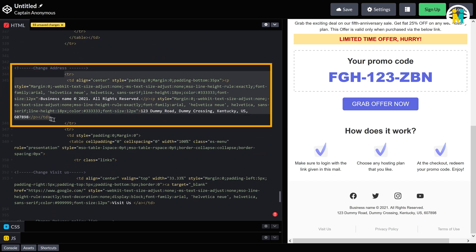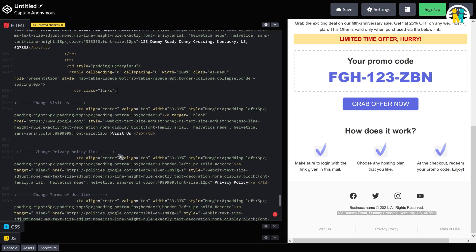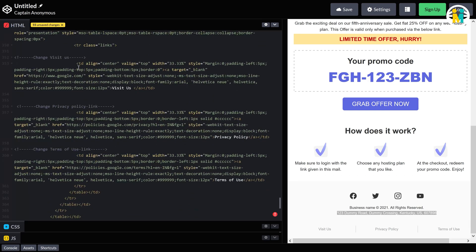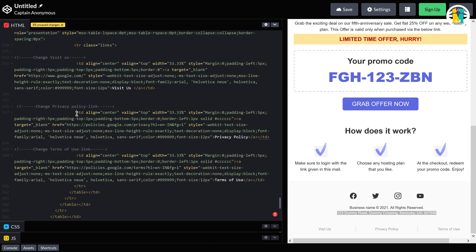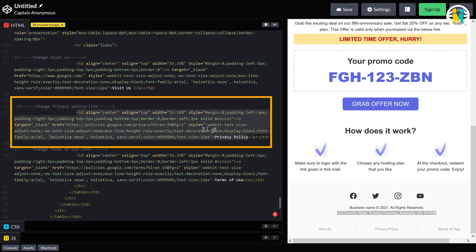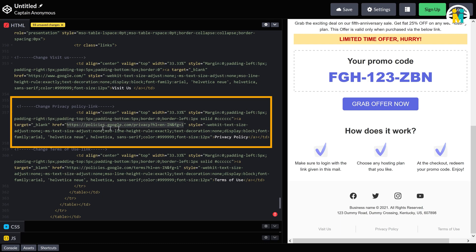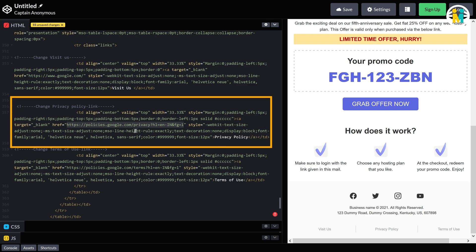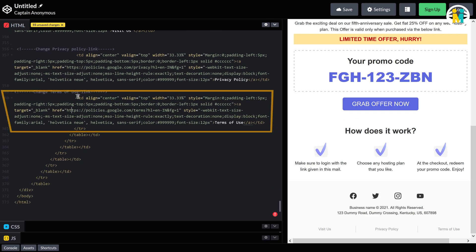Here is the code for this address line. This code is for your website address link — replace this address with your website address. This code is for your website's privacy policy page — replace this address with your website's privacy policy page. This code is for your website's terms of use page — replace this address with your website's terms of use page.